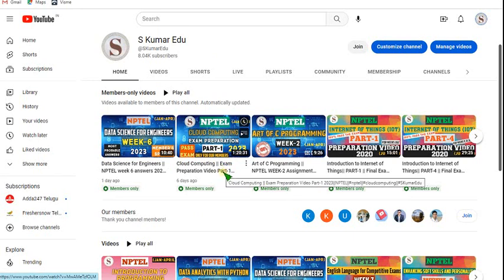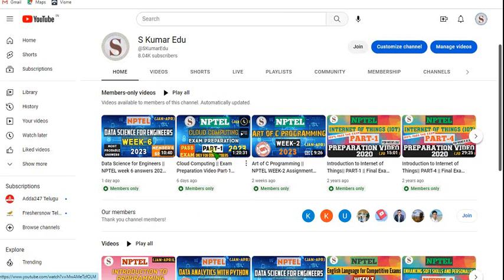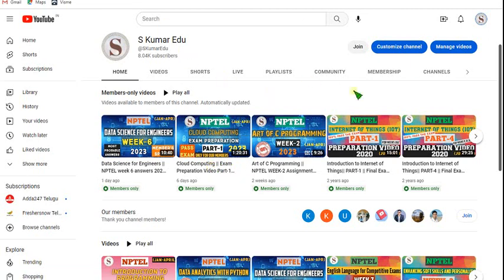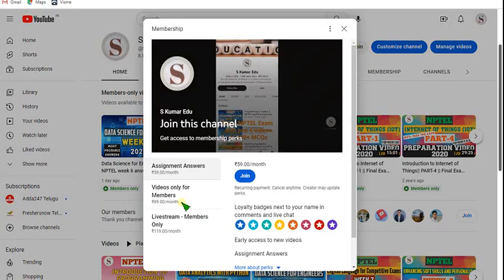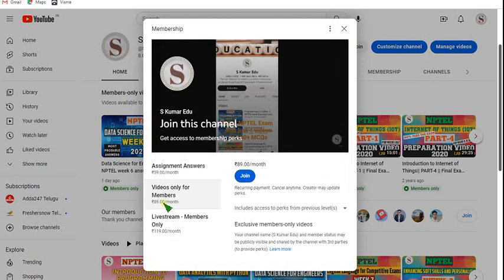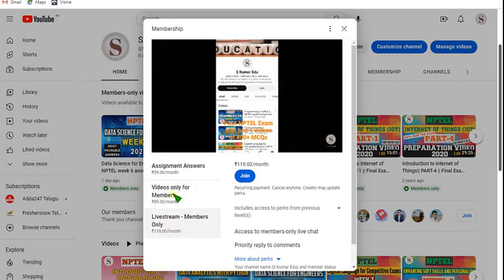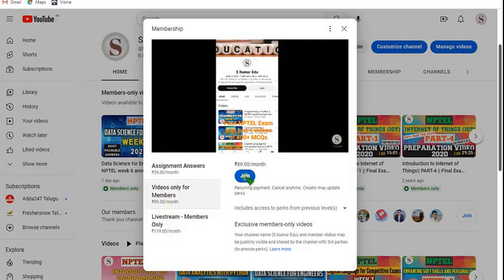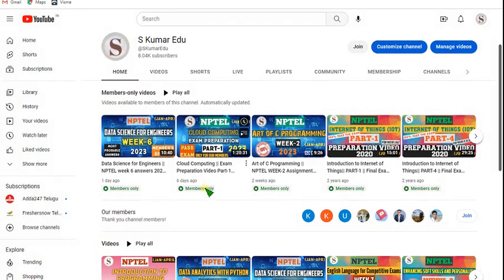I am making many videos regarding many subjects. As per the cloud computing course, I have already made a video and in future many more videos will be uploaded. If you want to join our exam preparation course, just go to our channel and click on the join button. You can get two packs — select either the 89 rupees or 119 rupees pack. Click on join and give your details and make your payment.